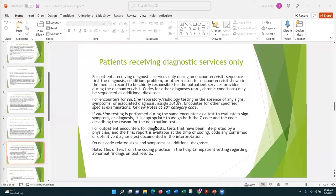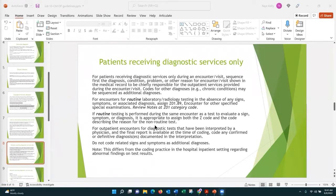If a routine test is being performed during the same encounter to evaluate a sign or symptom, you can assign the Z code and the code describing the reason for the non-routine test. For example, if a patient comes in for a chest x-ray with no documented reason, but also has a urinalysis because of a urinary tract infection, you can code the UTI since that is a documented diagnosis. You assign the Z code for the unknown and the diagnosis code for the confirmed condition.